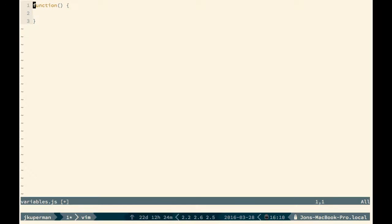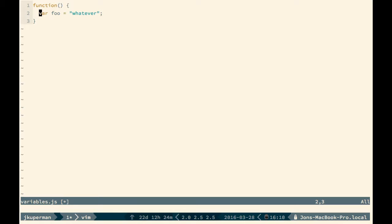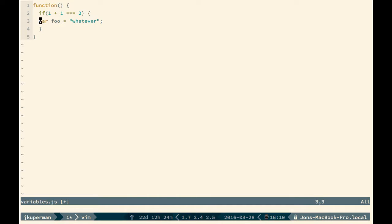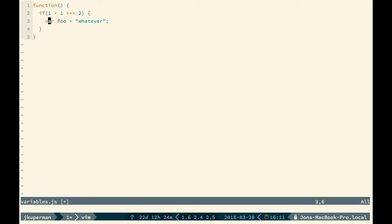So if you have something like this, foo is accessible inside the function, not outside the function. But where that's confusing for some people is they come from languages with block scope. Block scope would be like, let's say you have an if block inside here. If 1 plus 1 is equal to 2, something like that, right? And now you go ahead and you move foo inside here. Foo is not contained to this if block at all. Foo is contained to the function.